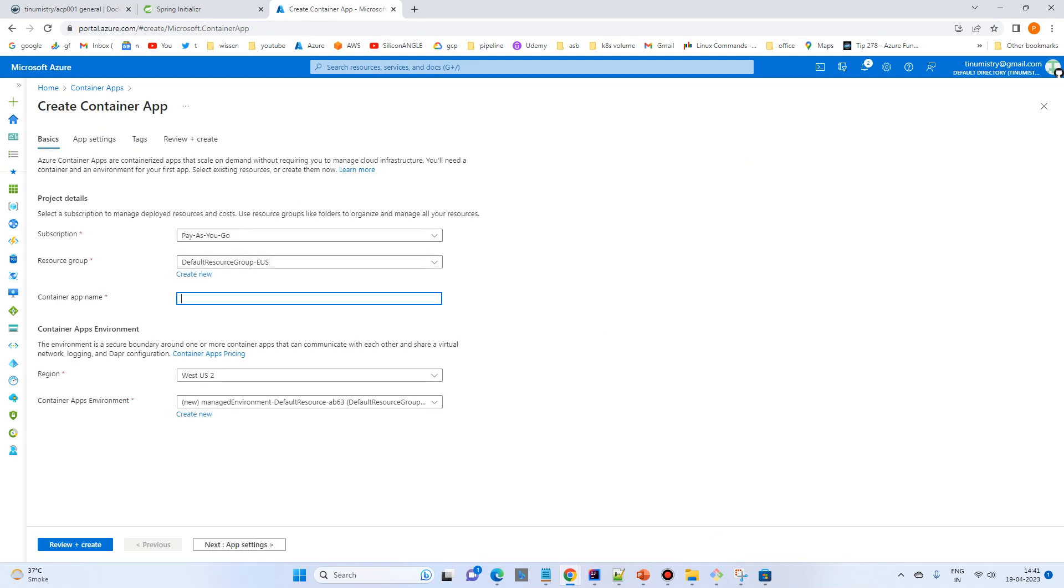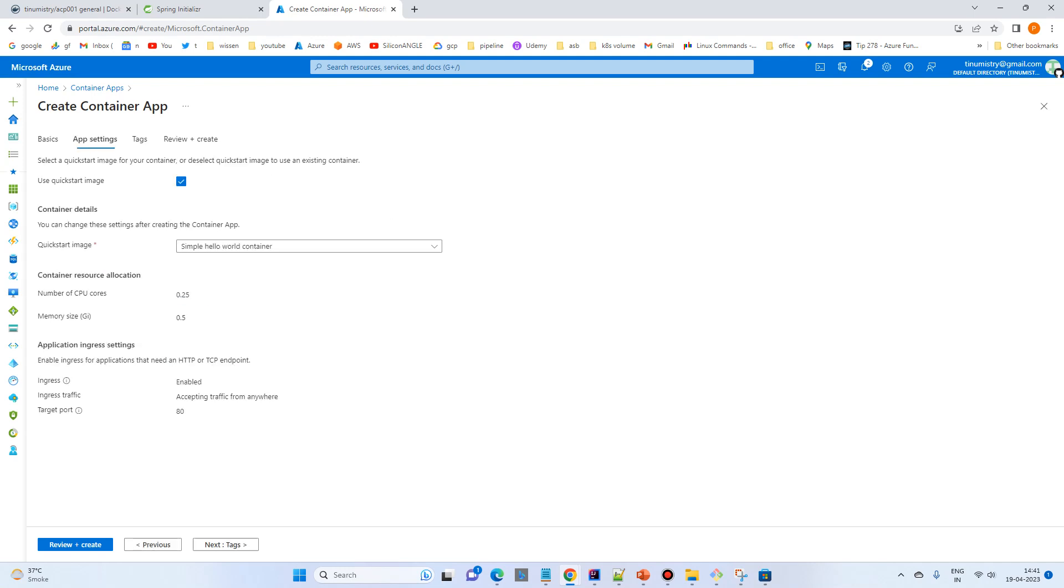Give any name. I'll give SBA001, Spring Boot App001. Any name that you would like to give. Go for next in app setting.